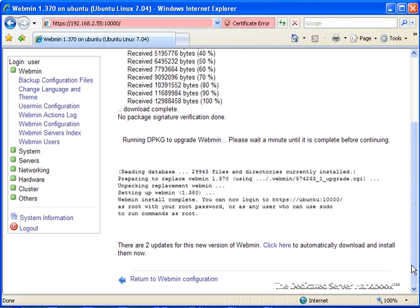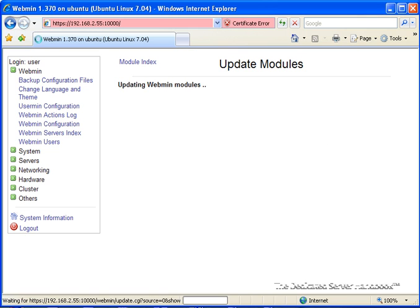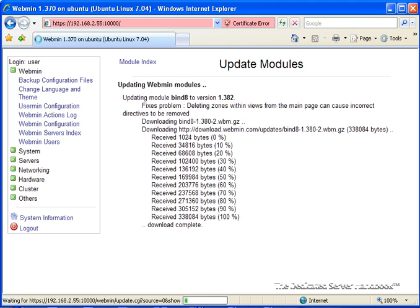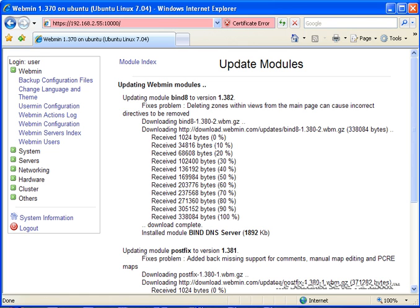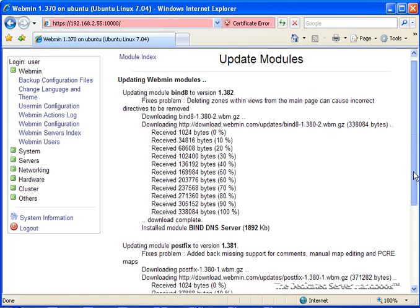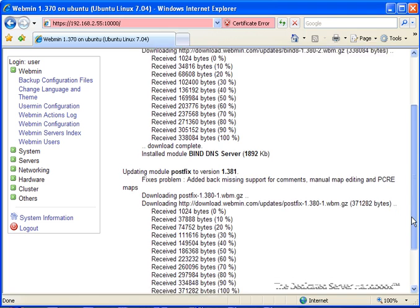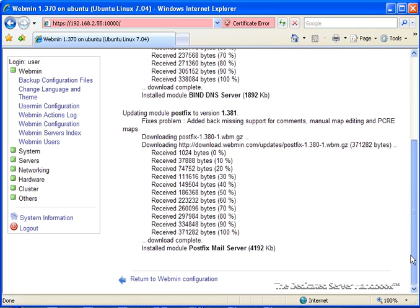As you can see, it's telling us that there are actually updates for this version of Webmin. Sometimes you'll see this, sometimes you won't. We're going to click here and download this as well, and there we go. Now we're all set up.